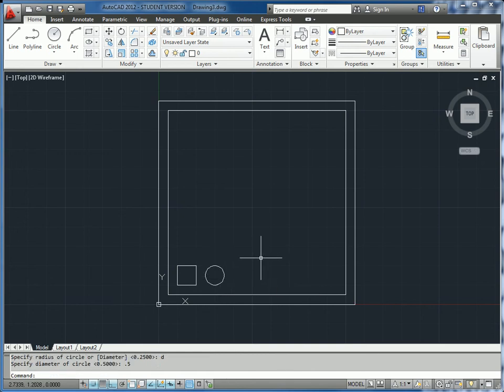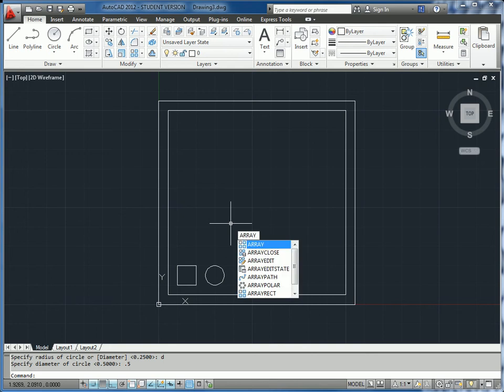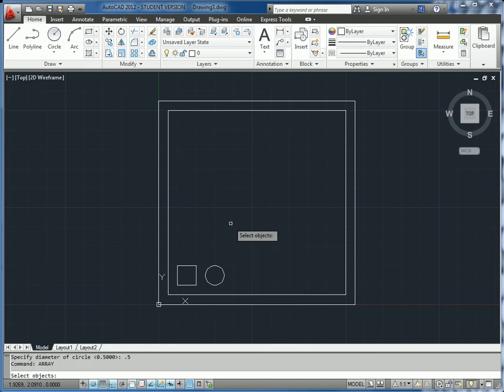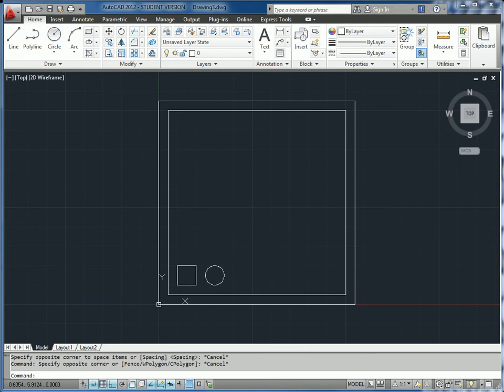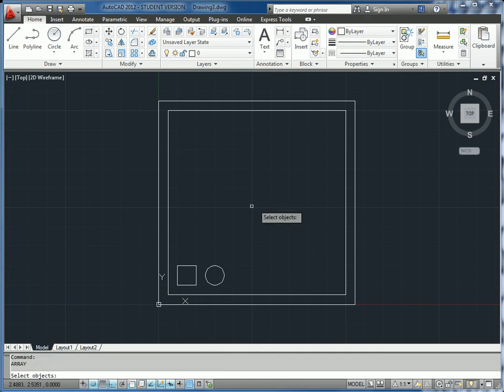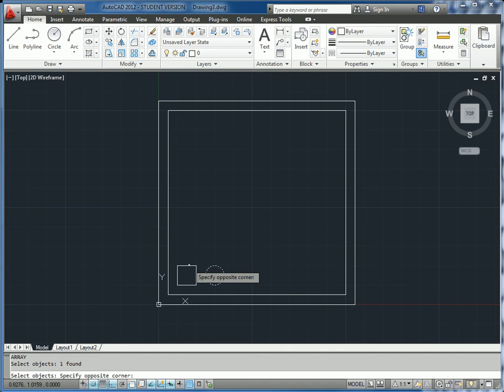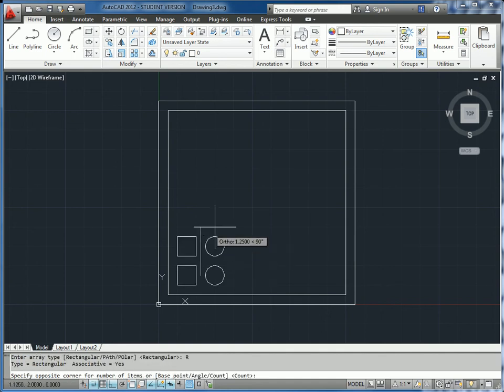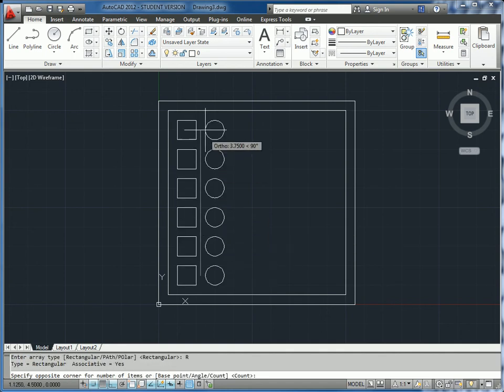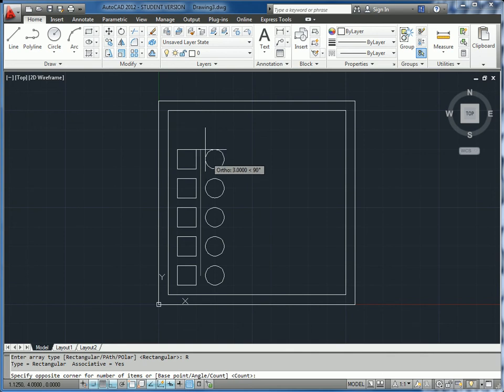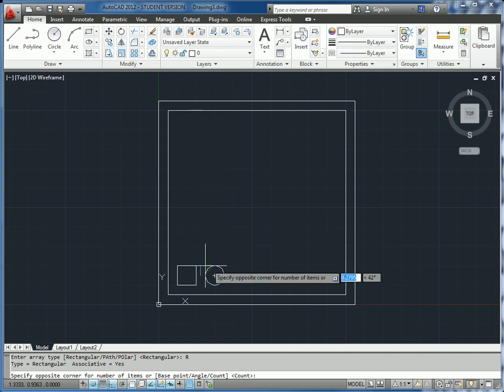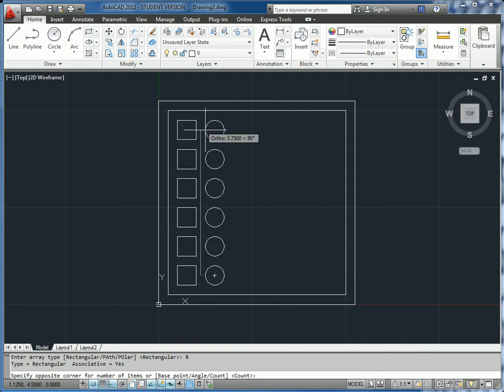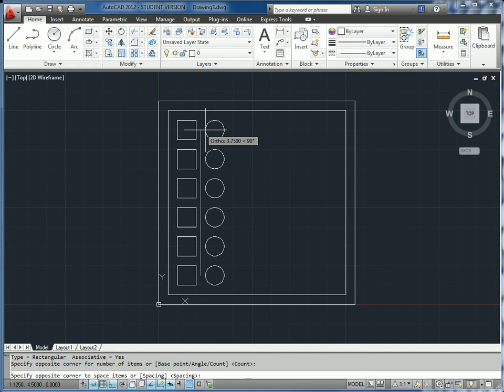Now we have our pattern unit. To create an array, we just type array. We're going to select the objects in our array, choose rectangular array, and drag our mouse up until we get the requisite number of objects, which is 6.